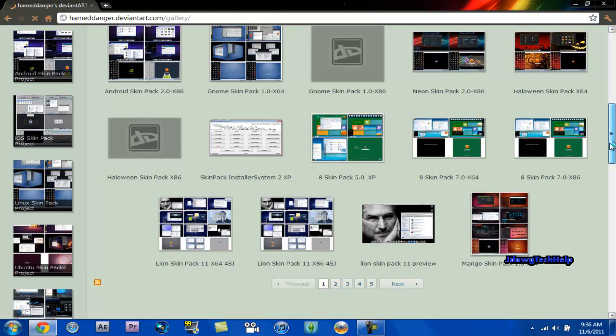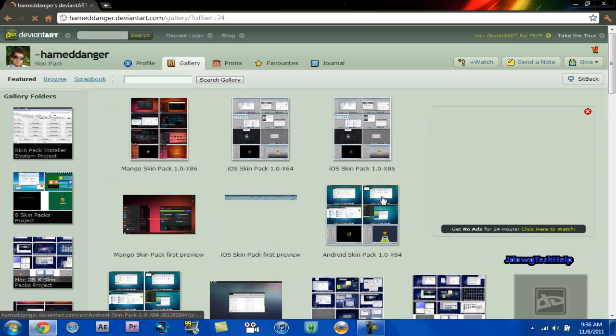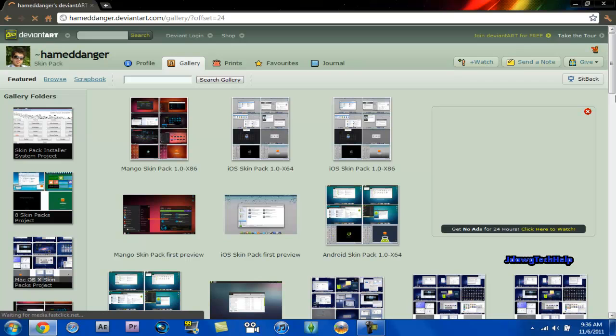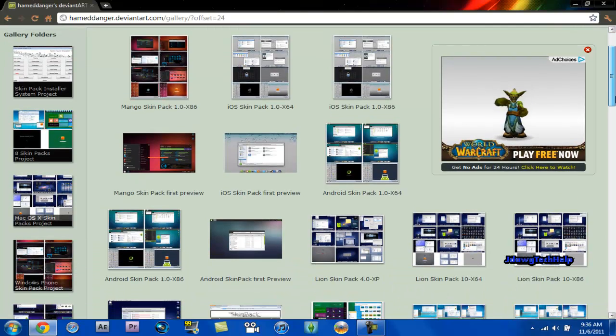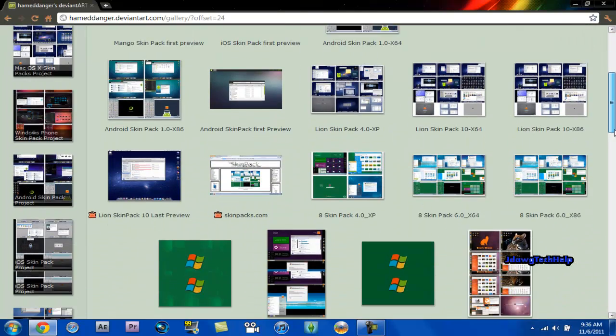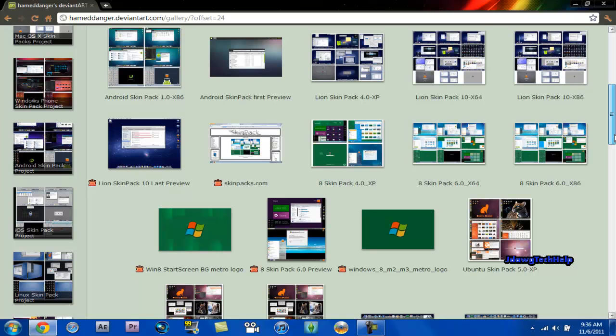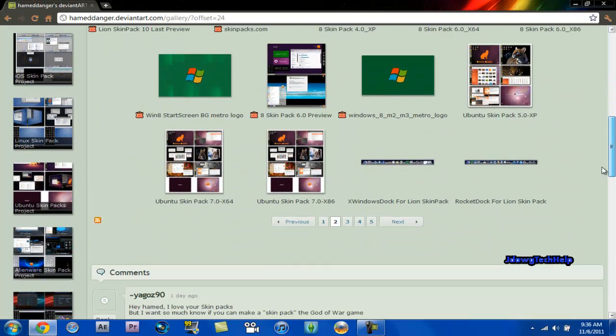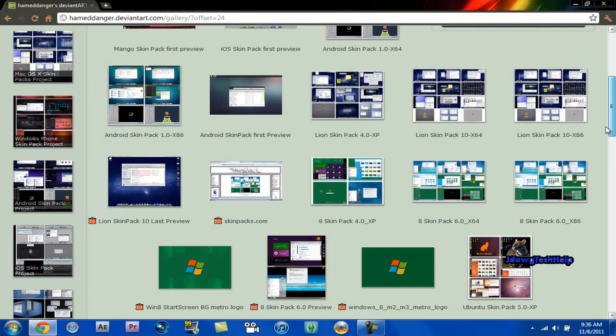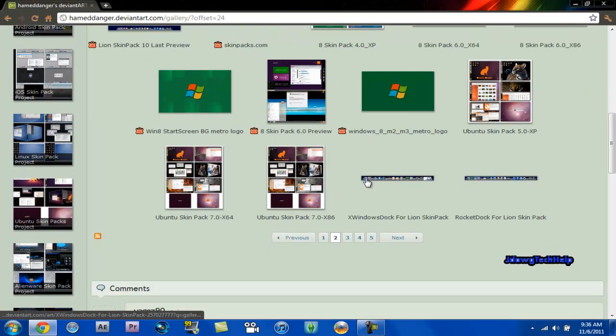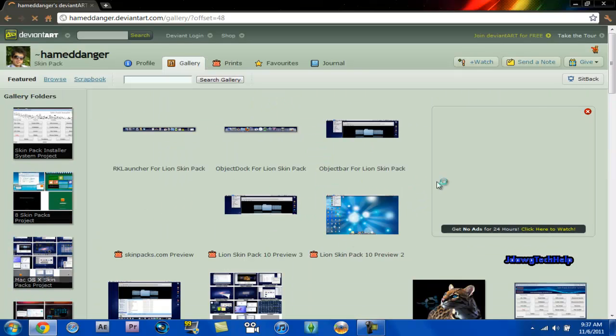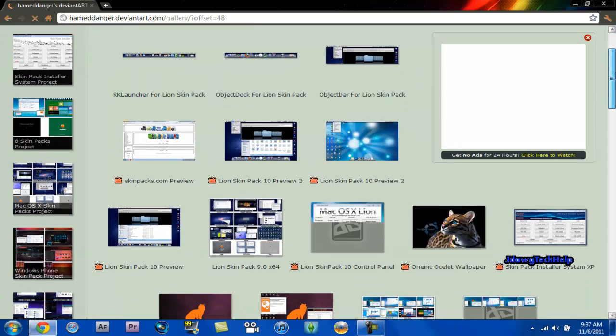He also has new skin packs, new Lion Skin Packs too guys if you want to check that out. He also has an iOS Skin Pack which looks pretty nice. But what you're going to do is you're going to look for skin pack tools or something in that category.